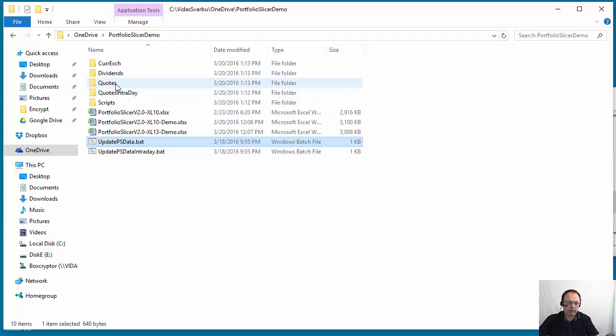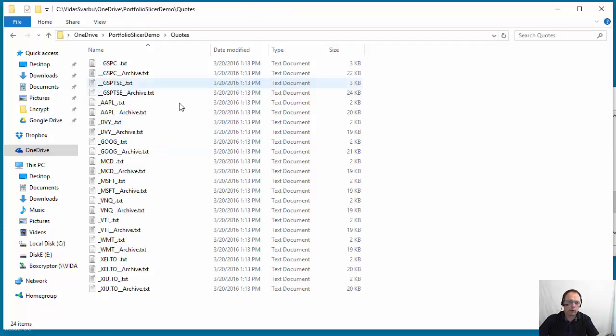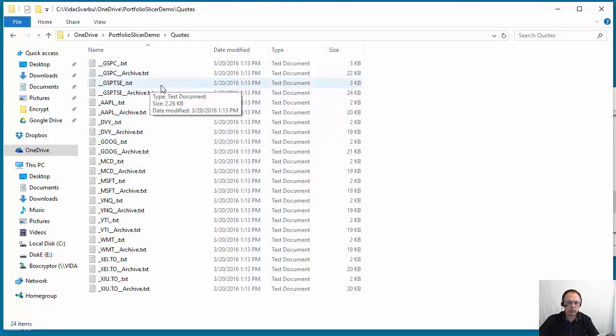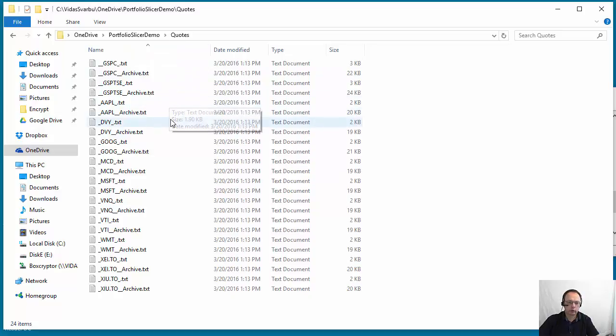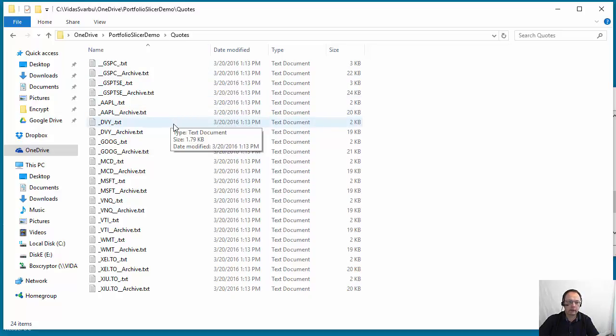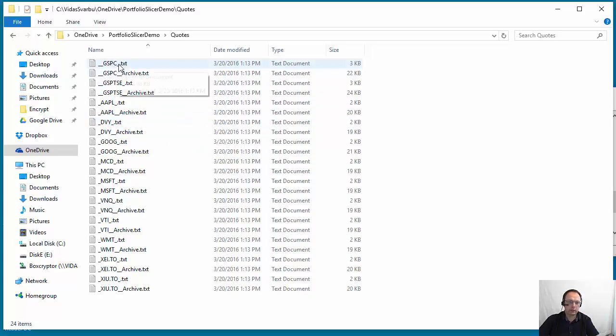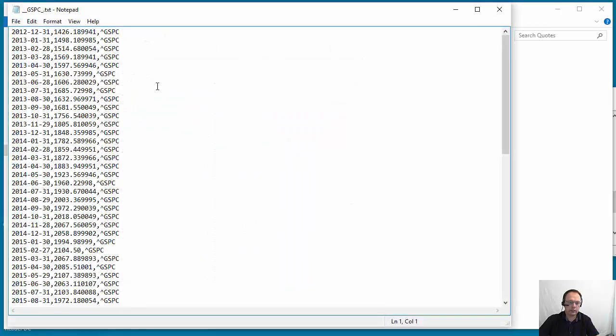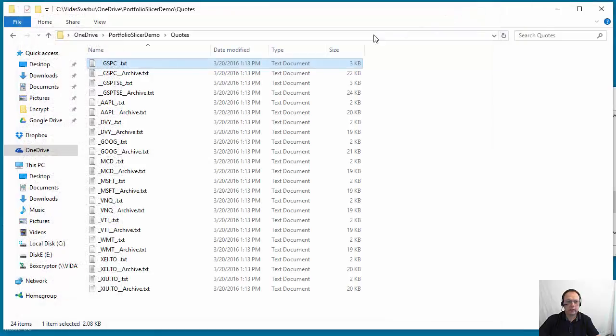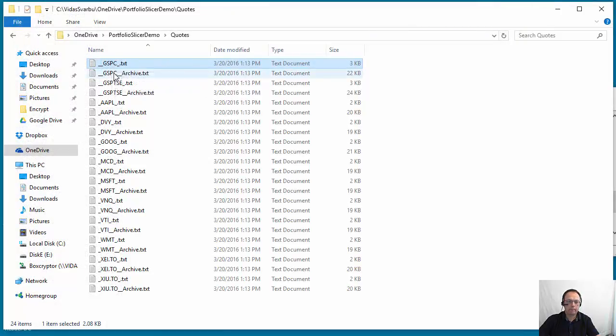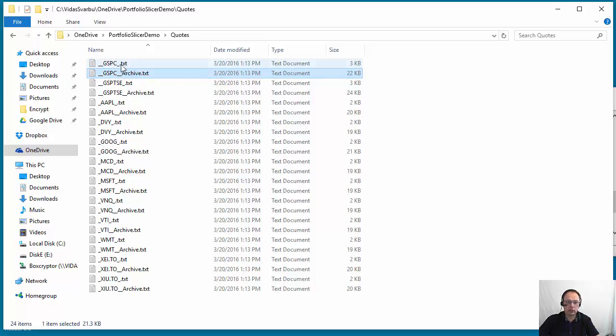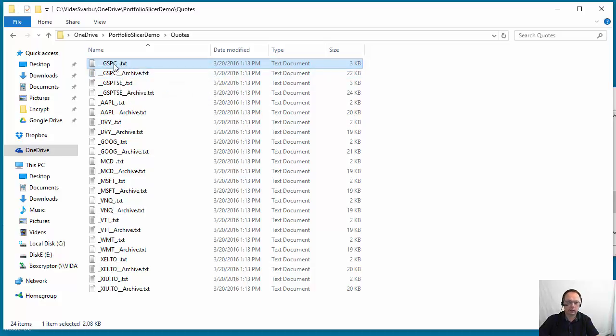But this is what I found. When you run the scripts, you see that for each symbol in the quotes folder, the script created files. So there is a gspc.txt file which has a date, quote and the symbol. So each symbol, because we enabled archiving in this file, has two files. One file is symbol and another one underscore archive.